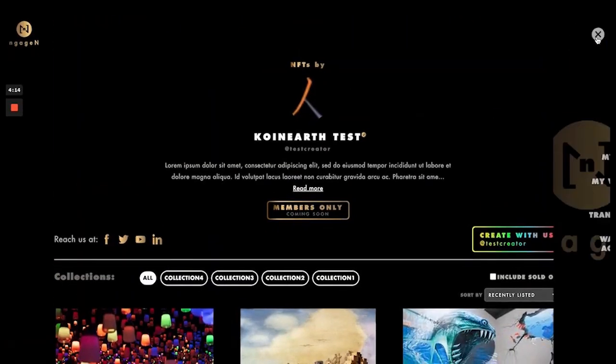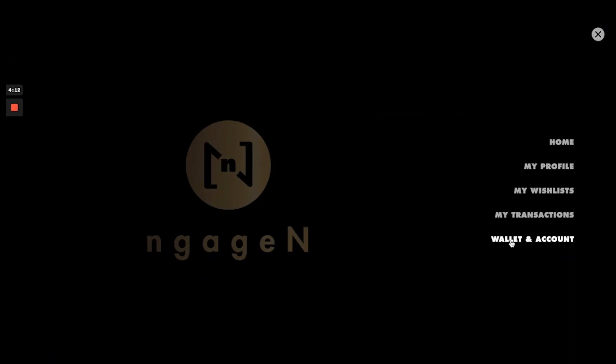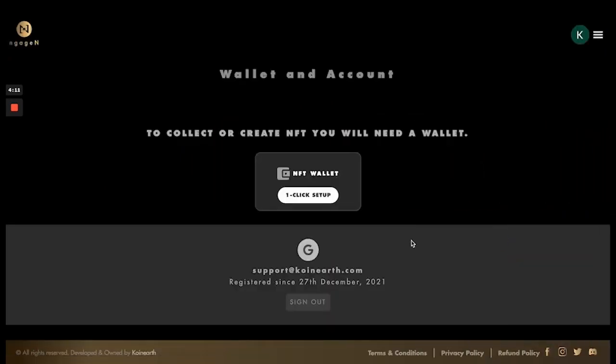Once you're signed in, on the top right corner there is a hamburger menu. Once you click on it, there is an option called Wallet and Account. There is a one-click setup — I'm going to click on it and this is how you set up your wallet.